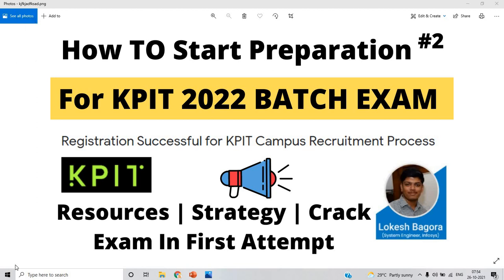Hello everyone, I am Lokesh and welcome back to the channel. This video is related to how to start preparation for the KPIT 2022 batch examination. Yesterday I posted a video related to KPIT exam registration and process. This is the second video where we talk about resources, strategy, and how to crack the exam in the first attempt, along with the syllabus and pattern.